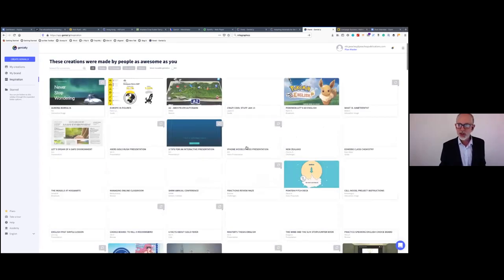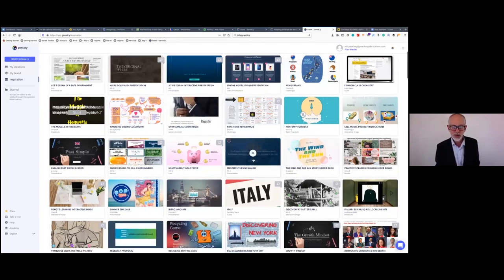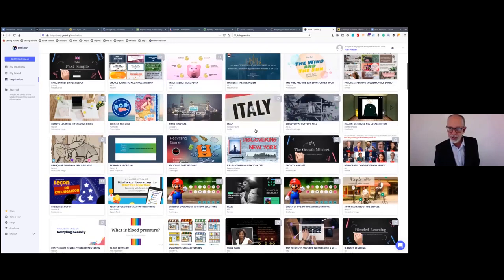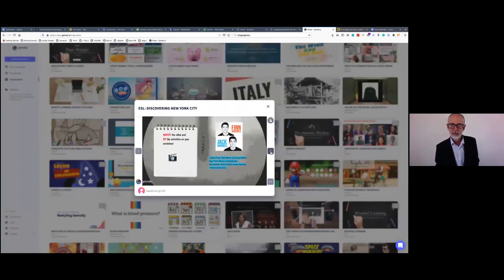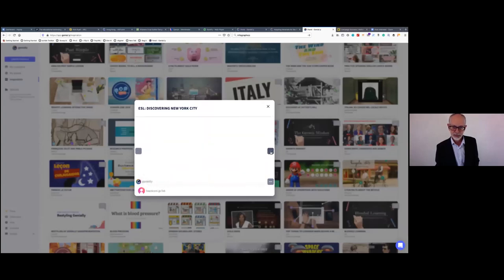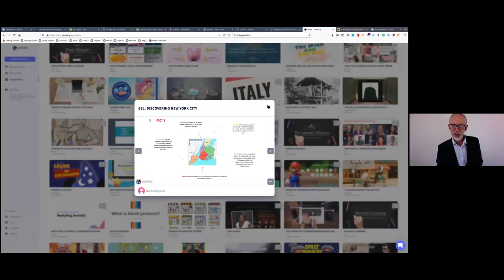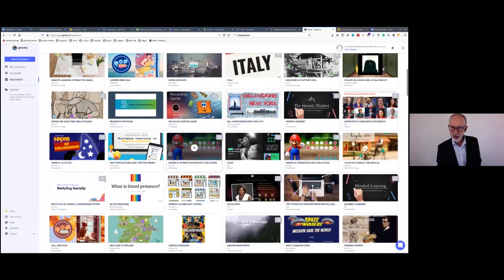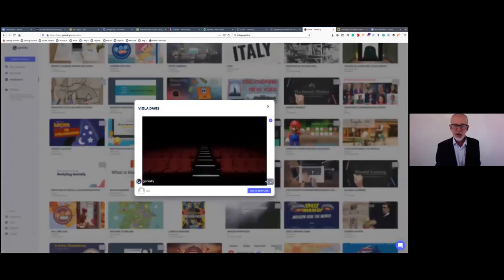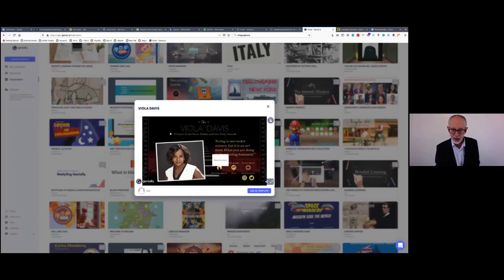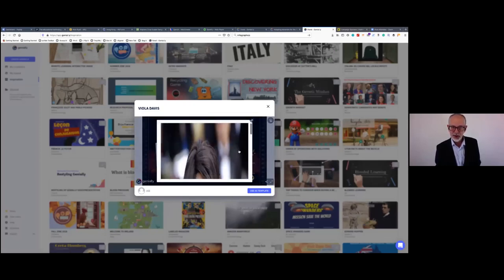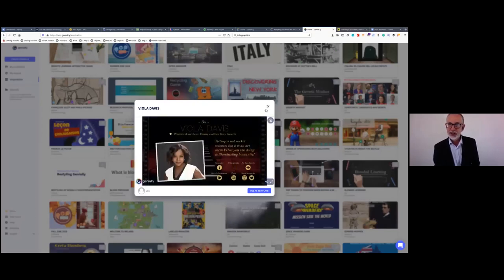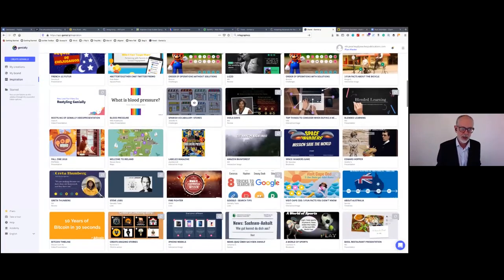There's also an inspiration board where you can see examples of what other teachers have created. You can register for a free account and start looking around. You don't have to pay, and you can create quite effective things with a free account. There are lots of infographics and different types of materials to explore.